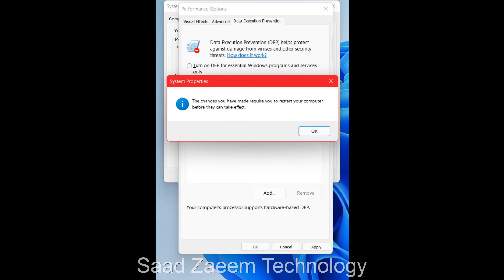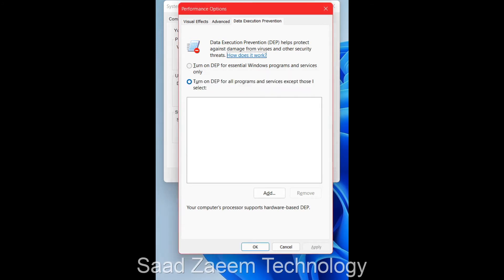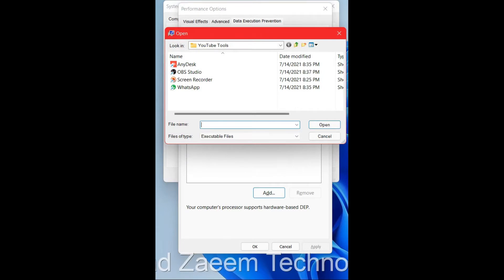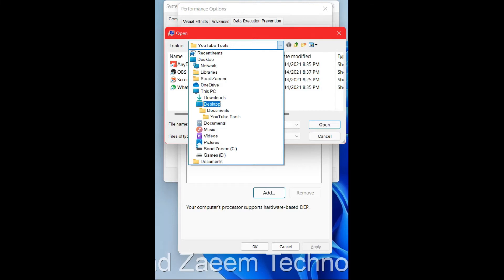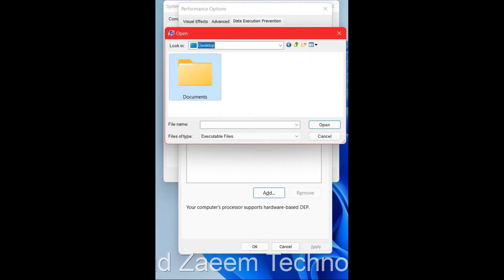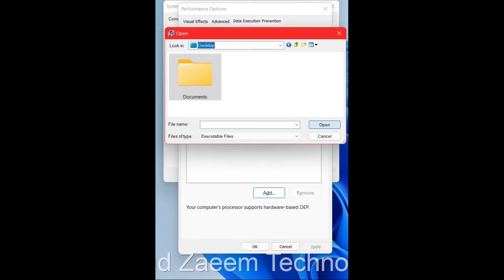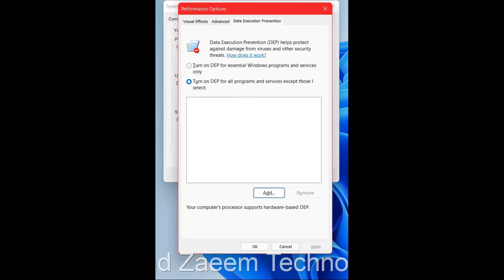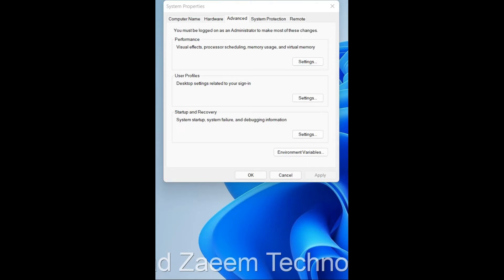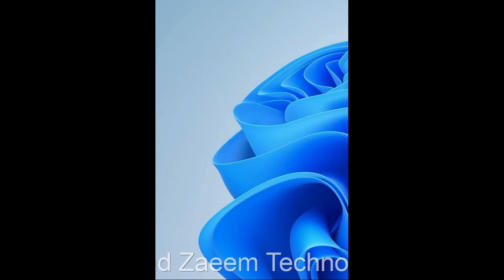You'll need to restart the computer after this. If this doesn't work, you can click Add and select the specific application that is showing the error. Navigate to its folder — for example, Desktop, C drive, or D drive — select the application, click Open, then Apply and OK. This should fix your problem.